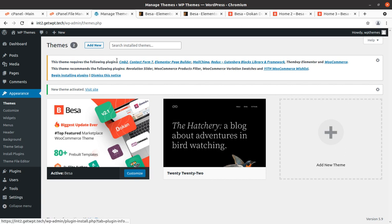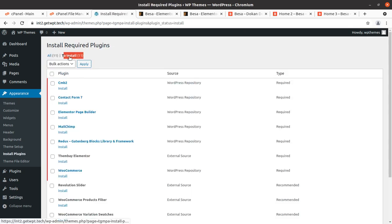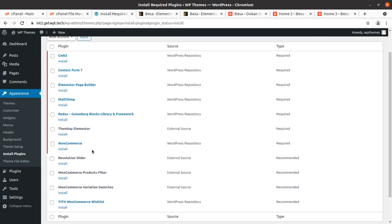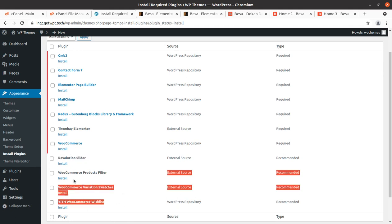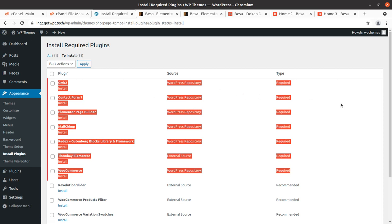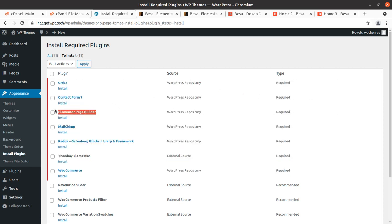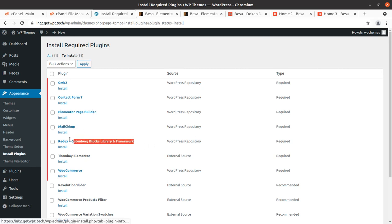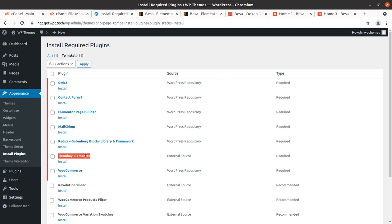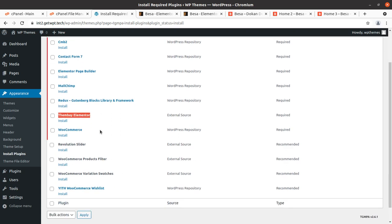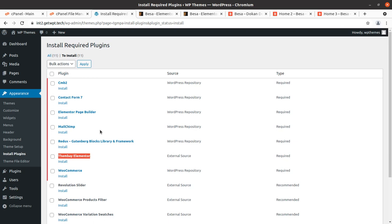Upon activation we got an alert that we need to install certain plugins in order to get the complete features and functionality of the theme. These are 11 plugins available for installation. WooCommerce is here since this is an e-commerce website, Revolution Slider is being used for hero images, and there are some WooCommerce associates. Required plugins include Contact Form 7, the page builder Elementor, Mailchimp for subscription, and this theme uses Redux Framework — a great combination with Elementor technically. ThemeBay Elementor has been developed by the original theme developer to ensure compatibility with Elementor.